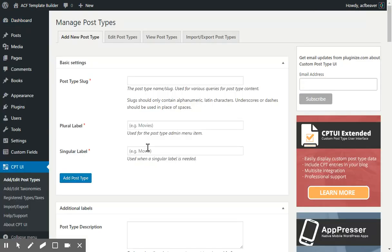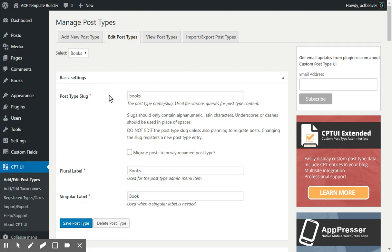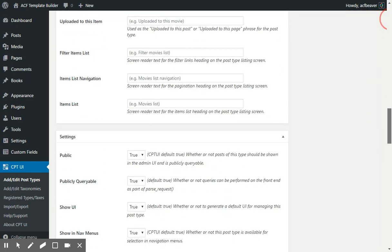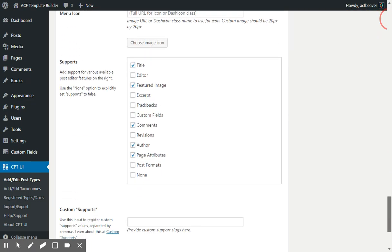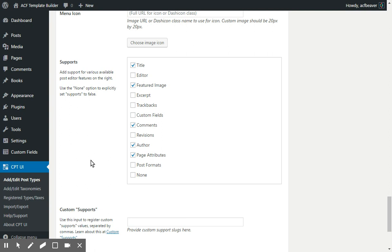Using my CPT, I created a custom post type called Books. And all the way at the bottom, I added support for the title, the featured image, comments, author, and page attributes. We'll get into that later on.